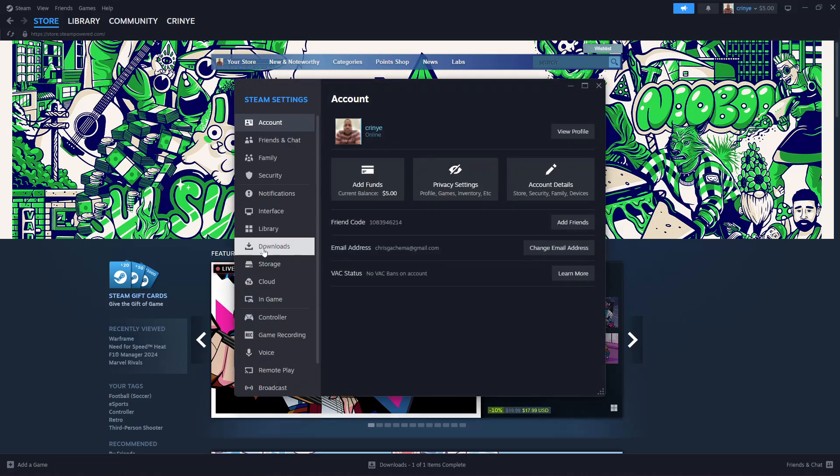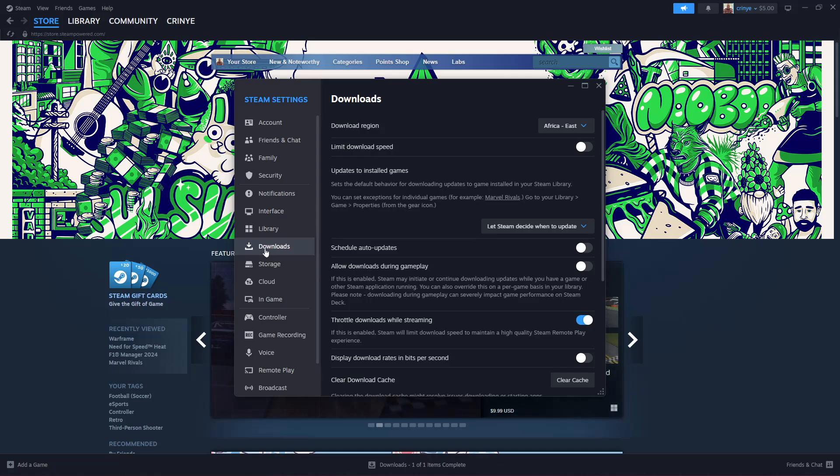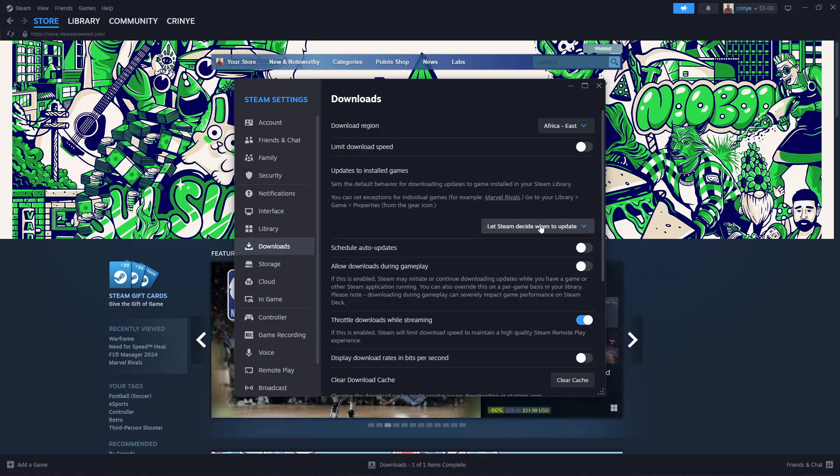Then find the Update to Installed Games section. You should see a dropdown arrow that appears, so click on it and you should see two options.